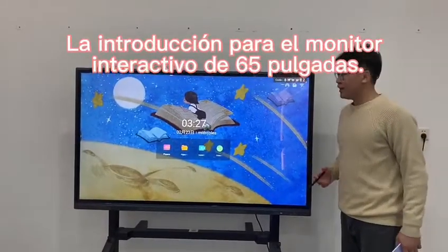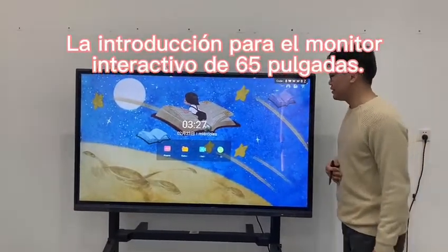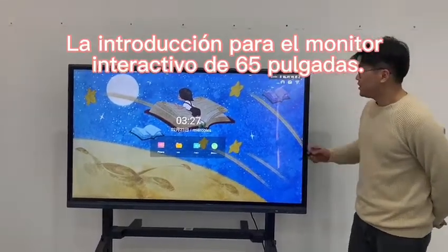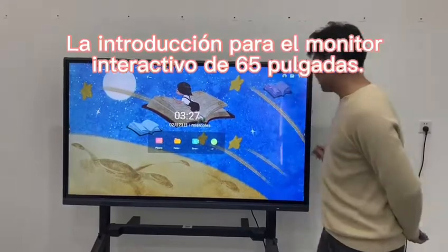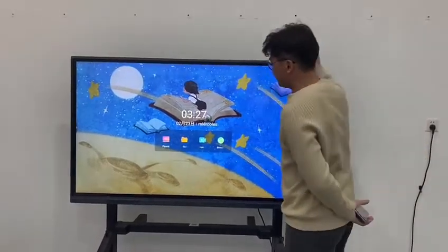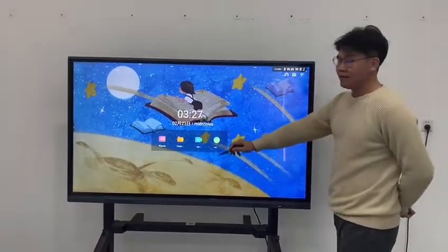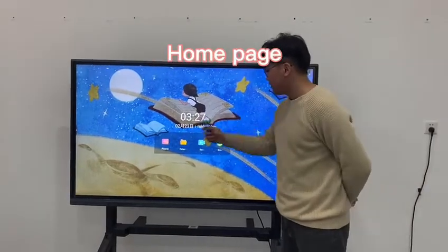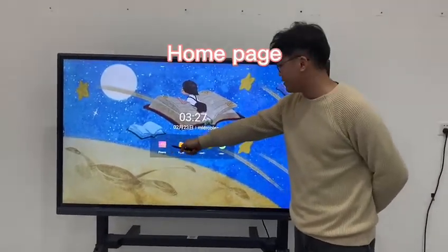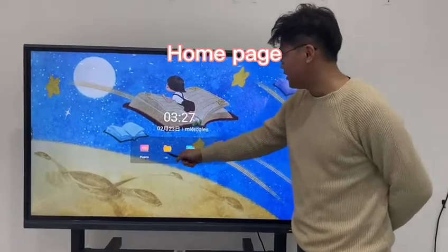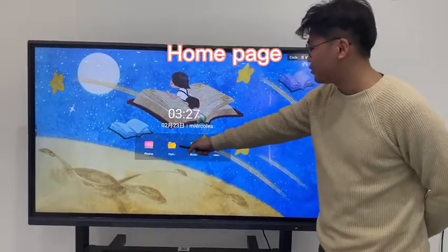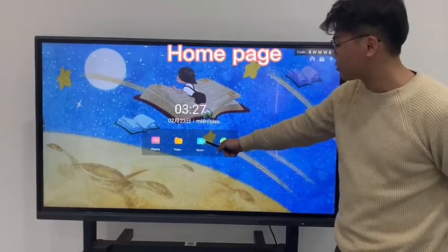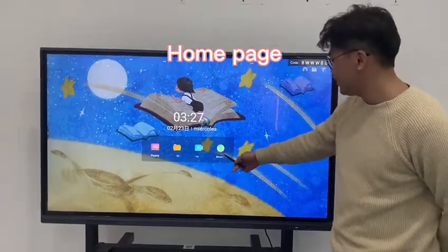Hello, this is Luca and I'm going to introduce you to our 65-inch interactive whiteboard. This is the home page and there are four icons on the home page: on the left is the interactive whiteboard software, then file management, screen sharing, and a browser.